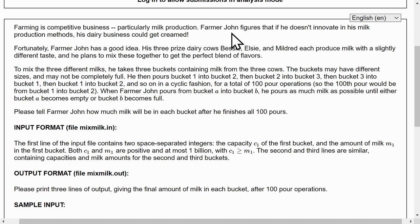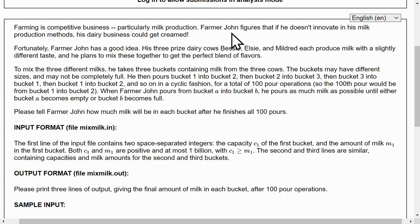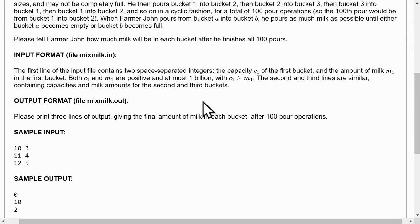To mix the three milks, he takes three buckets containing milk from the three cows. The buckets may have different sizes and may not be completely full. He then pours bucket 1 into bucket 2, bucket 2 into bucket 3, then bucket 3 into bucket 1, bucket 1 into bucket 2, and so on in a cyclic fashion for a total of 100 pour operations. When Farmer John pours from bucket A into bucket B, he pours as much milk as possible until either bucket A becomes empty or bucket B becomes full.